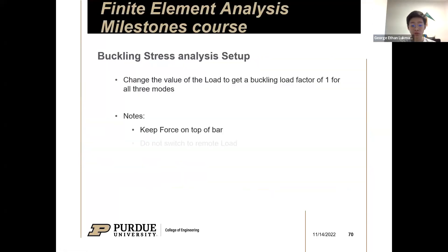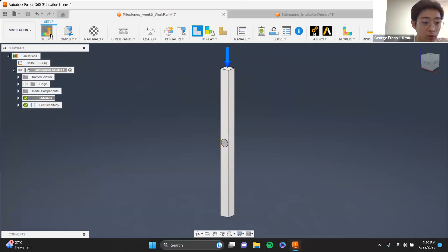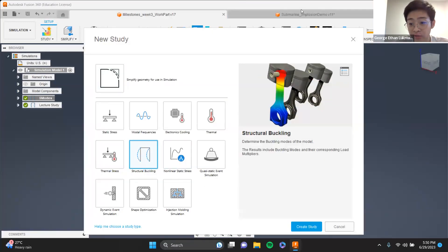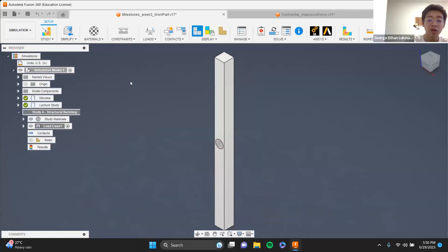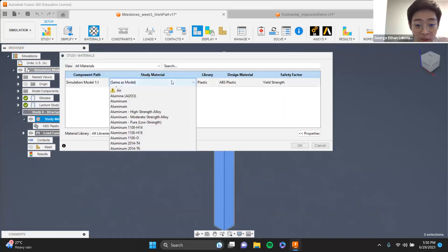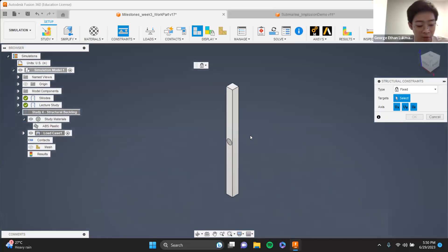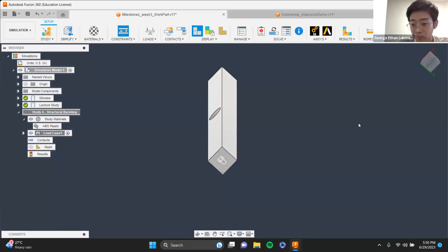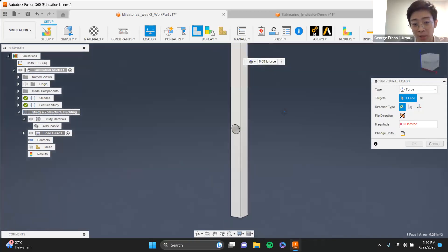What I expect is that buckling mode one will now have a buckling load factor of one theoretically — and that's what I want you guys to do. Set up a structural buckling simulation — not static stress, not shape optimization — create a structural buckling study and go through: first identify the material (ABS plastic), then constrain the bar fully fixed from the bottom.